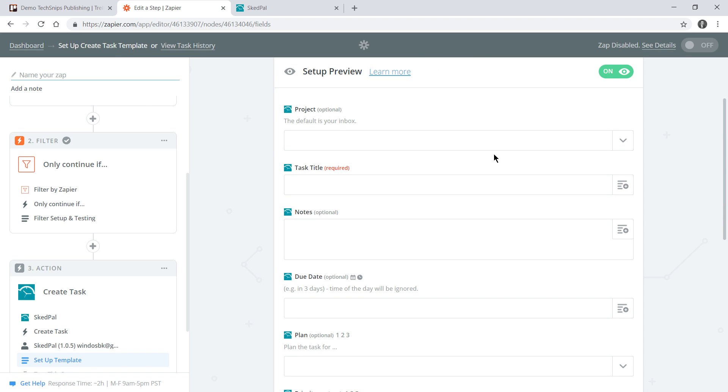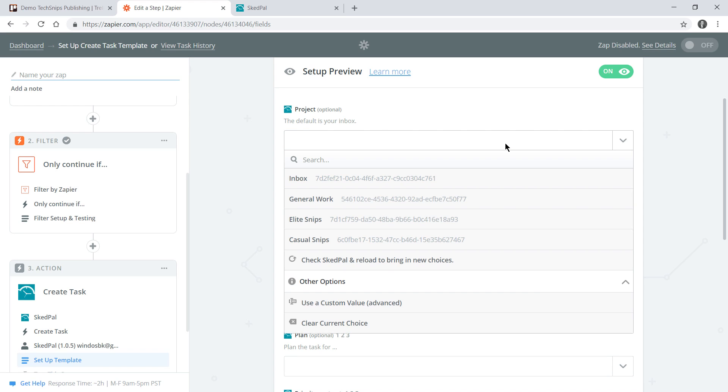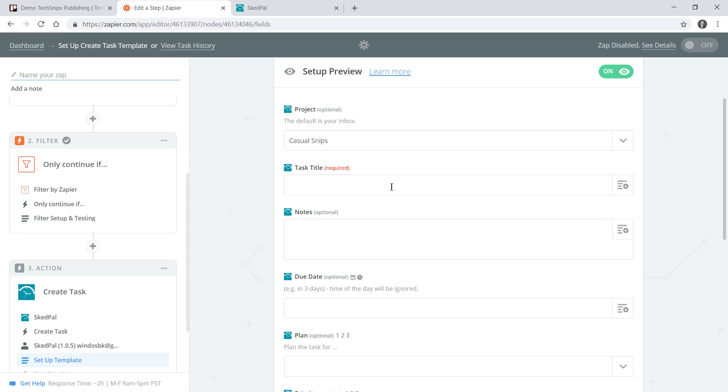Now we can start filling out the template which will be used to create our tasks. We can put these tasks into a specific project and for me this will be casual snips. I can give my task a title and this first task is going to be prompting me to write a description for the video that I've been assigned.